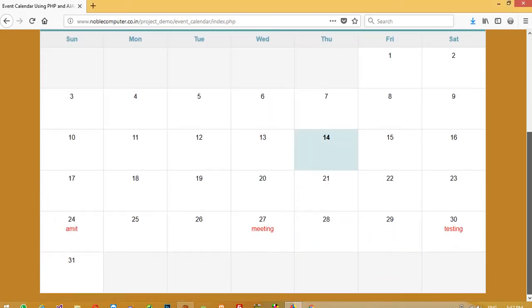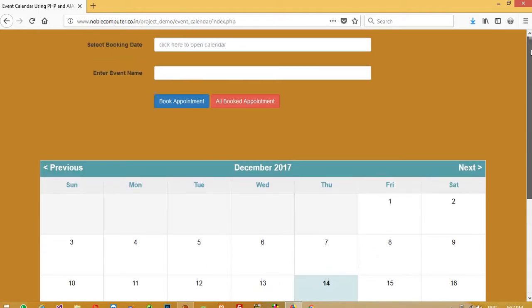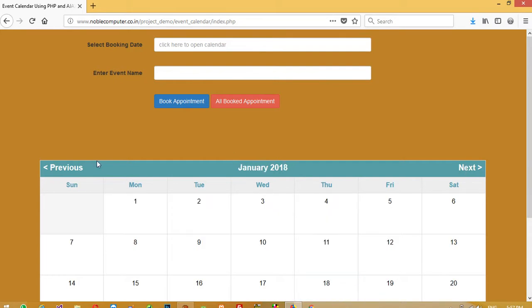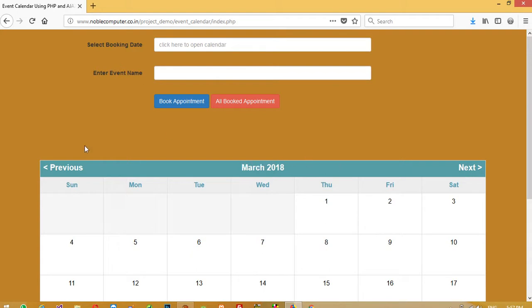You can see this is the layout of this calendar and now I am going to show you how you can book appointment. You can see this is the current month calendar and you can move in January, December, February, March.